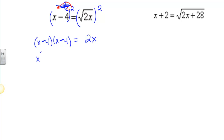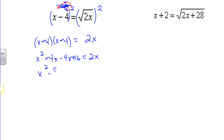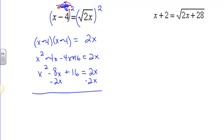What I can do is write it as x minus 4 times x minus 4. When I do this, I FOIL and I get x squared minus 4x minus 4x plus 16. Some of you are able to skip that step and just go straight to x squared minus 8x plus 16 equals 2x. To solve, we need to set the equation equal to 0 because this is a quadratic. Subtract 2x from both sides, and we get x squared minus 10x plus 16 equals 0.